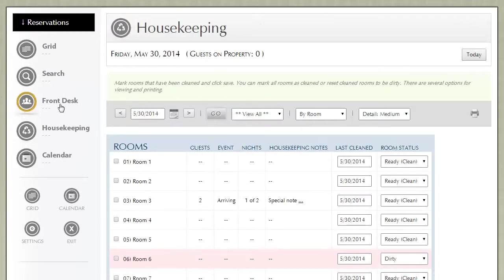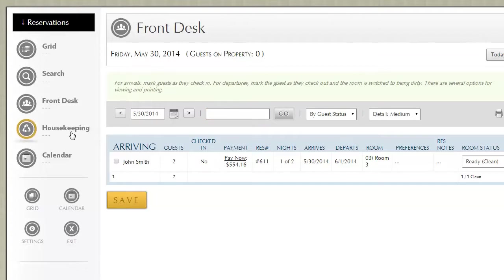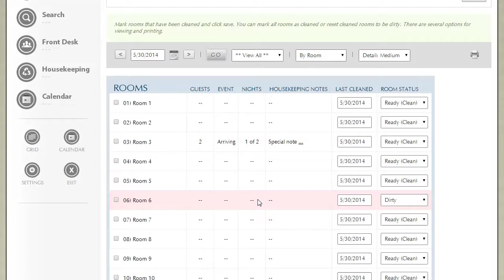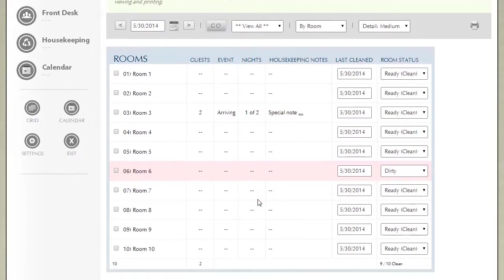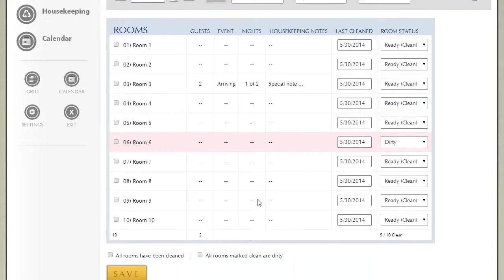Keep in mind on the front desk report that once someone has left, that room is automatically marked dirty. So you don't have to really come in here and mark rooms as dirty. The system, ResNexus, will automatically do it for you.